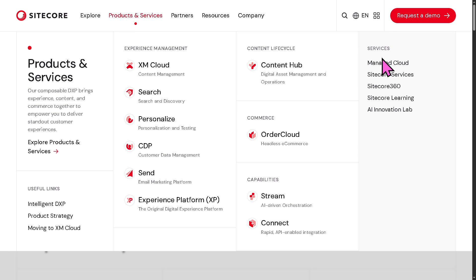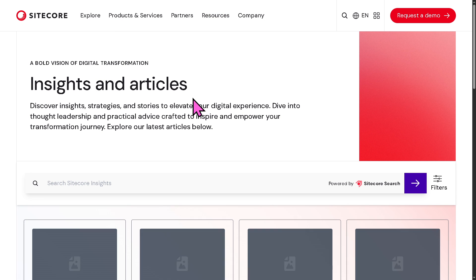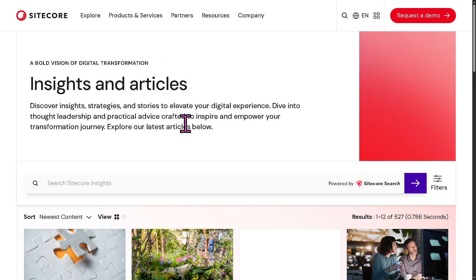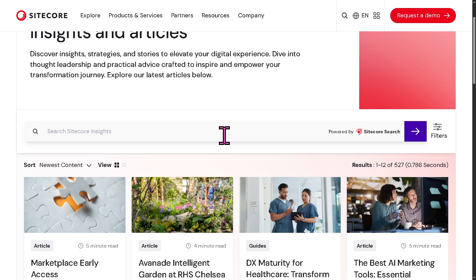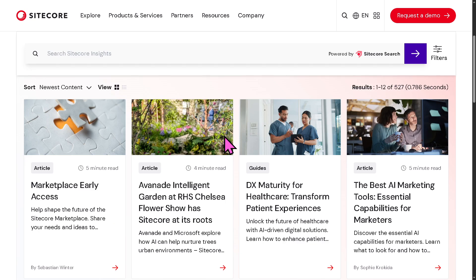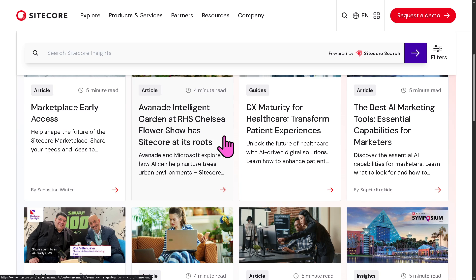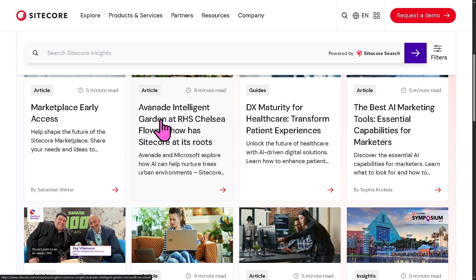There are also service options like Managed Cloud and Sitecore Services. But what I really want you to pay attention to is the Resources section. Under Insights and Articles, you'll find expert-curated content, industry trends, best practices, and thought leadership pieces. You can explore blog posts, white papers, and insights directly from Sitecore professionals, partners, and digital experience pioneers — staying informed by learning from those shaping the future of digital experiences.